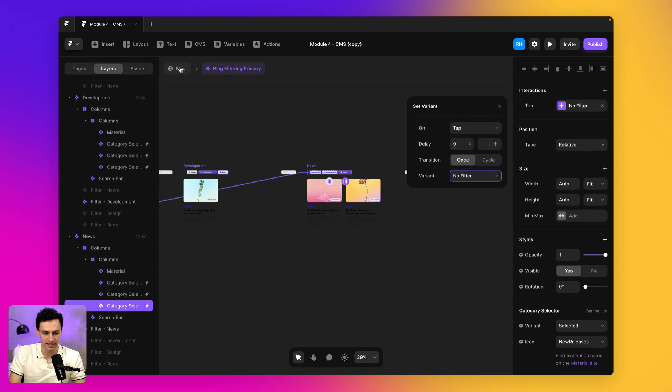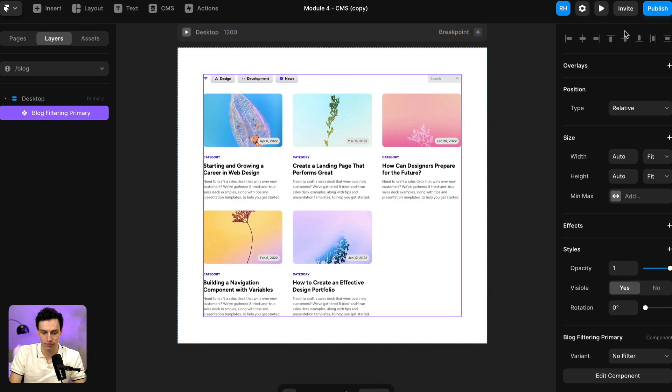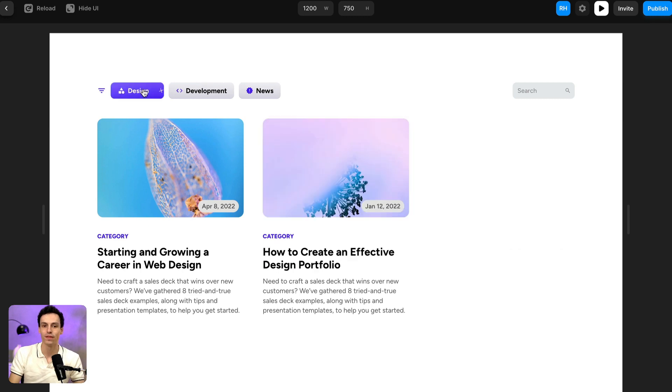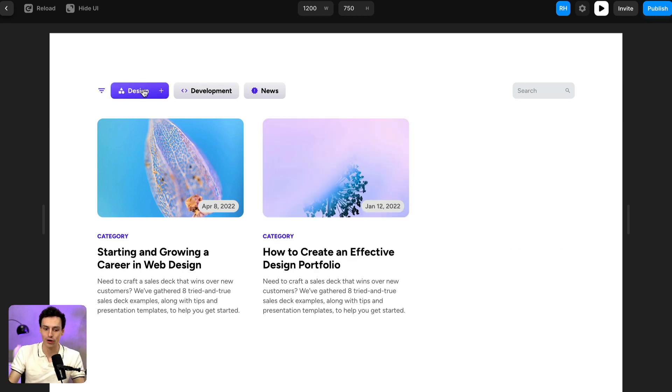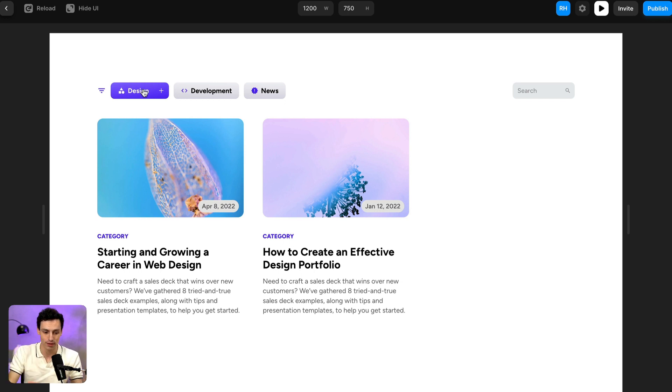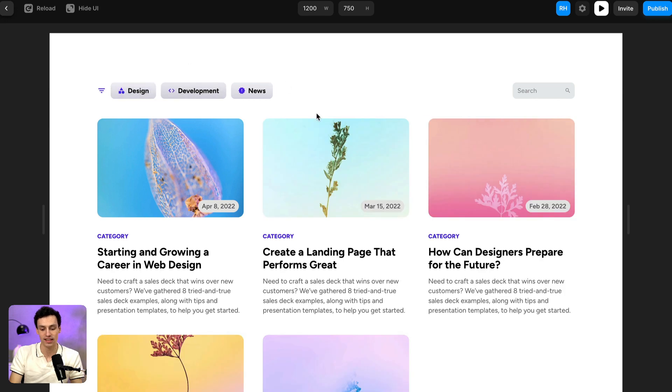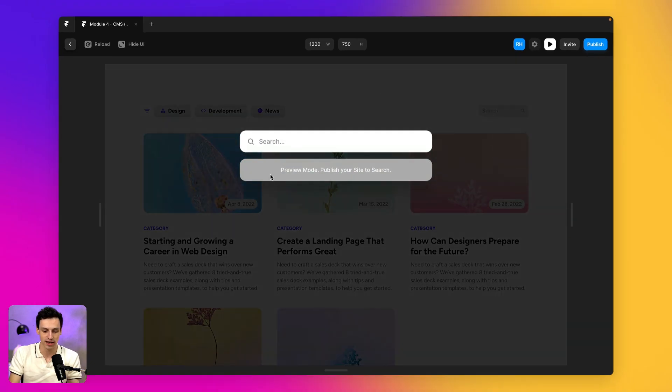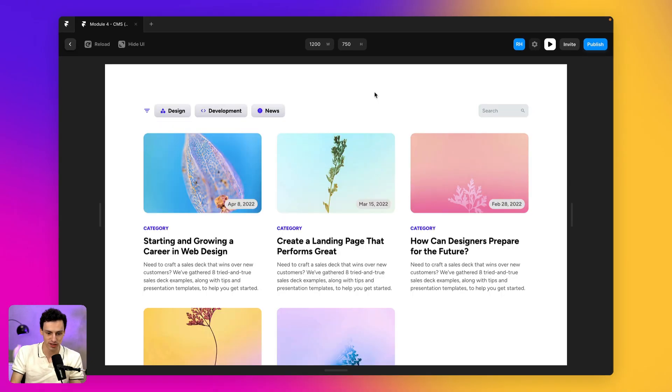And now if we preview our site, you'll notice when I click on a filter, it will filter to that component. And essentially all it's doing is transitioning to a new component with the variant that we set up. And if I click off of this, it'll go back to the initial variants too. Now we can add search and that'll just work like so.